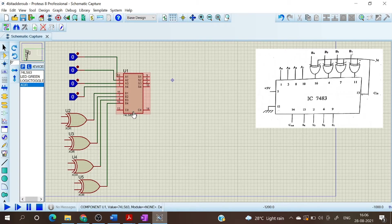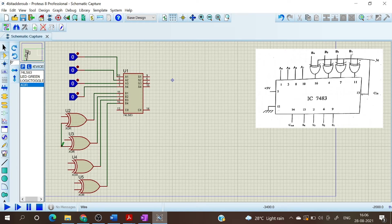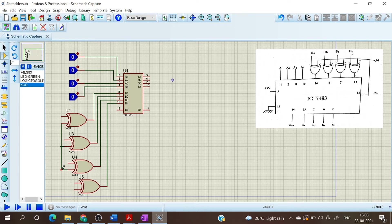Now we have to connect — we have to short one of the inputs of all the XOR gates, and we can give that to a mode switch.